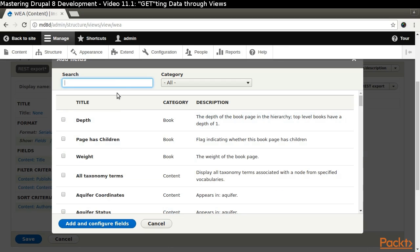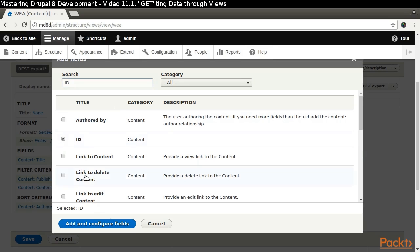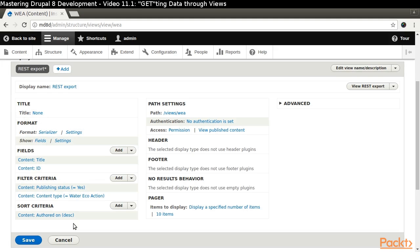Click the Add button next to the Fields label. Search for ID and select the Content ID. We don't need to display a prefix or suffix.